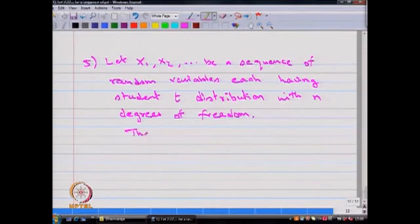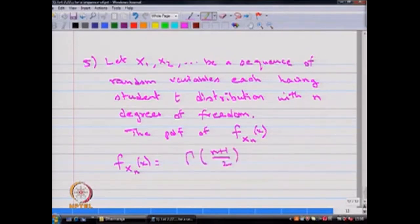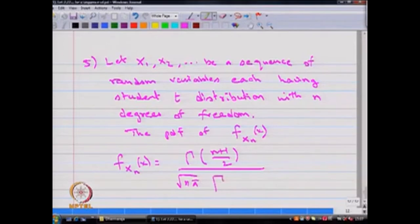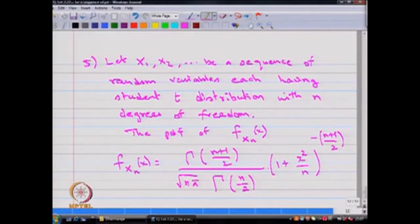We know that the probability density function f(x) for the random variable x_n is given by: Γ((n+1)/2) divided by [√(nπ) · Γ(n/2)] multiplied by (1 + x²/n)^(−(n+1)/2). This is the probability density function of the random variable x_n.